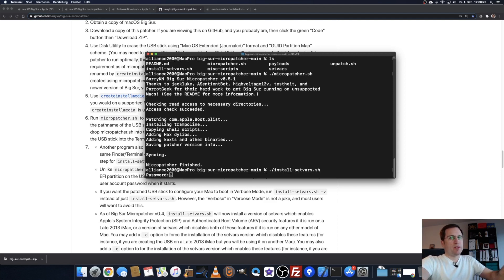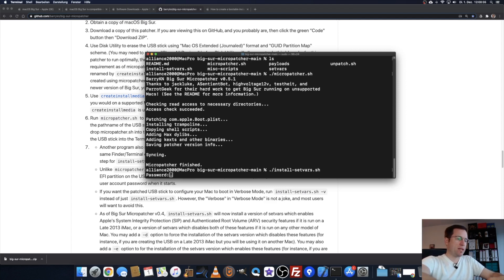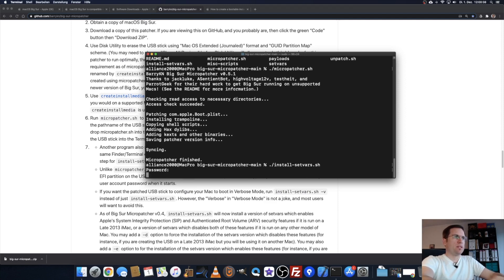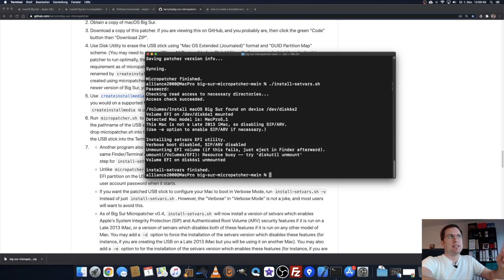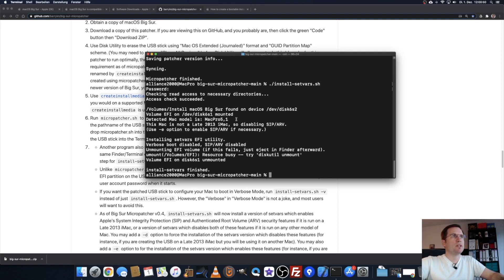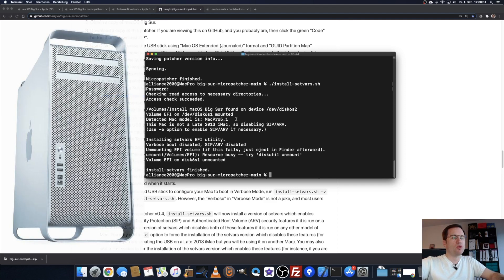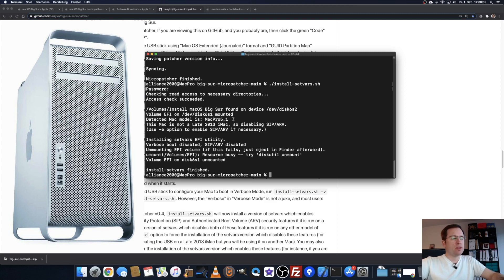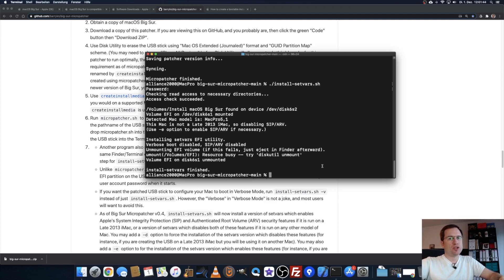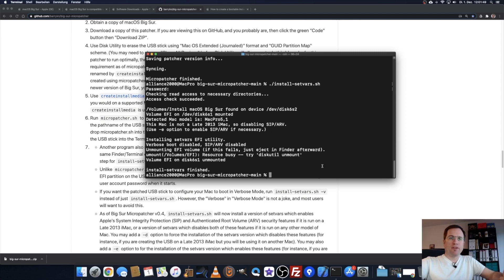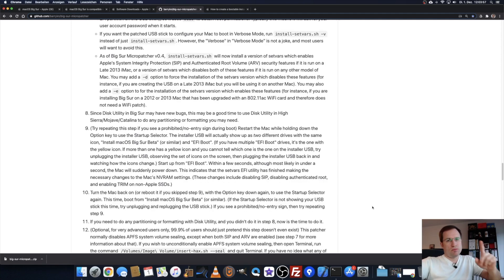Same as the create install media, it needs root access. Type in your password where you log in to your Mac again. It has detected the USB stick and the model is a Mac Pro 5.1, the 2012 Mac Pro unsupported. Now that stick should be prepared to install Big Sur on my Mac. For that I have to restart my Mac. Let me switch the camera.